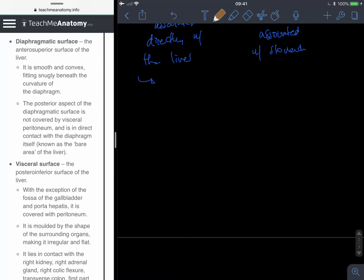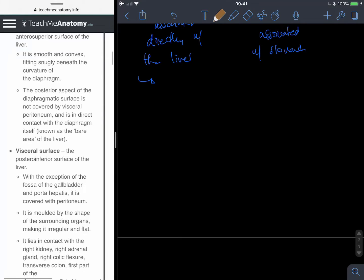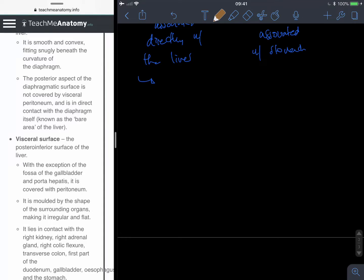Now I'm realising that I've got the description of 'visceral' completely wrong. Visceral is the anatomical term we use for things that are covered on one side, or at least partially, by the peritoneum. Parietal is what we mean when we say entirely — and it is in direct contact with the diaphragm. This is known as the bare area of the liver. So this part — the bare area of the liver — the posterior inferior surface. With the exception of the fossa of the gallbladder and the porta hepatis, it is covered with peritoneum.